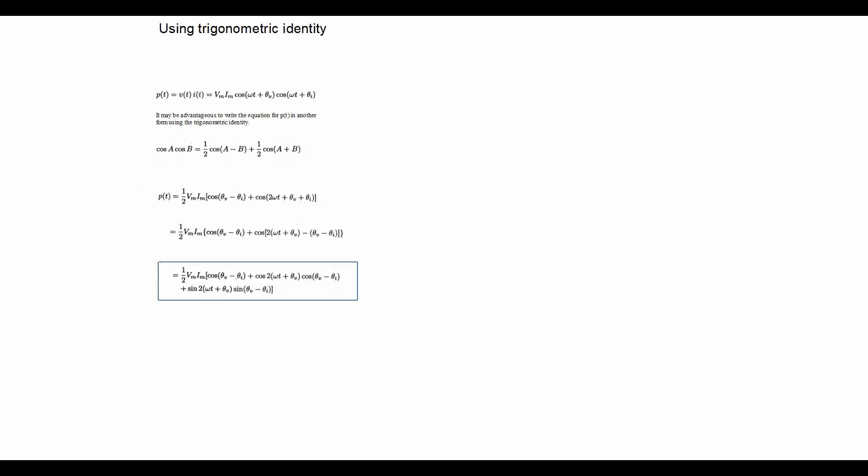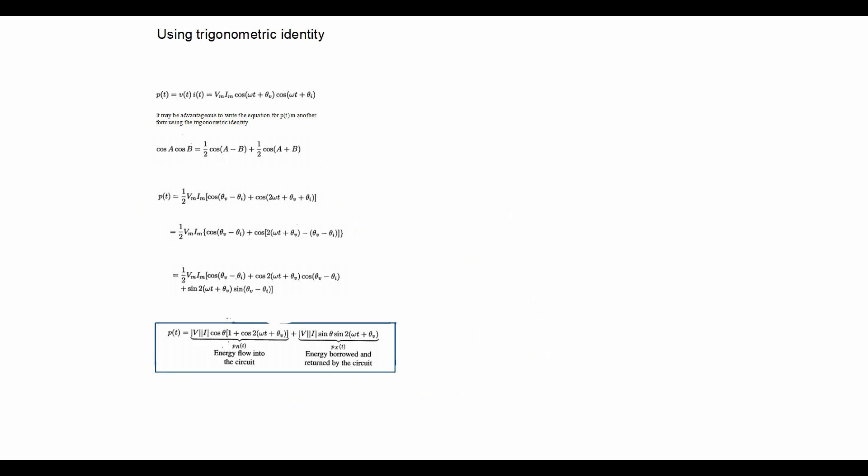So if we expand, expand again, separate into both components, we are left with the following.